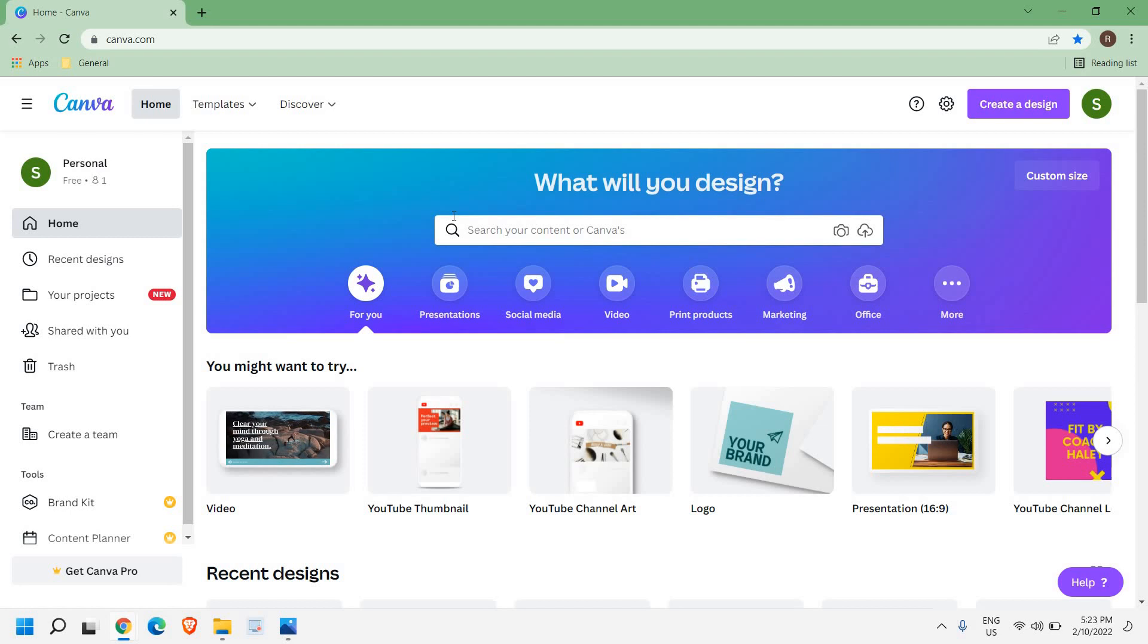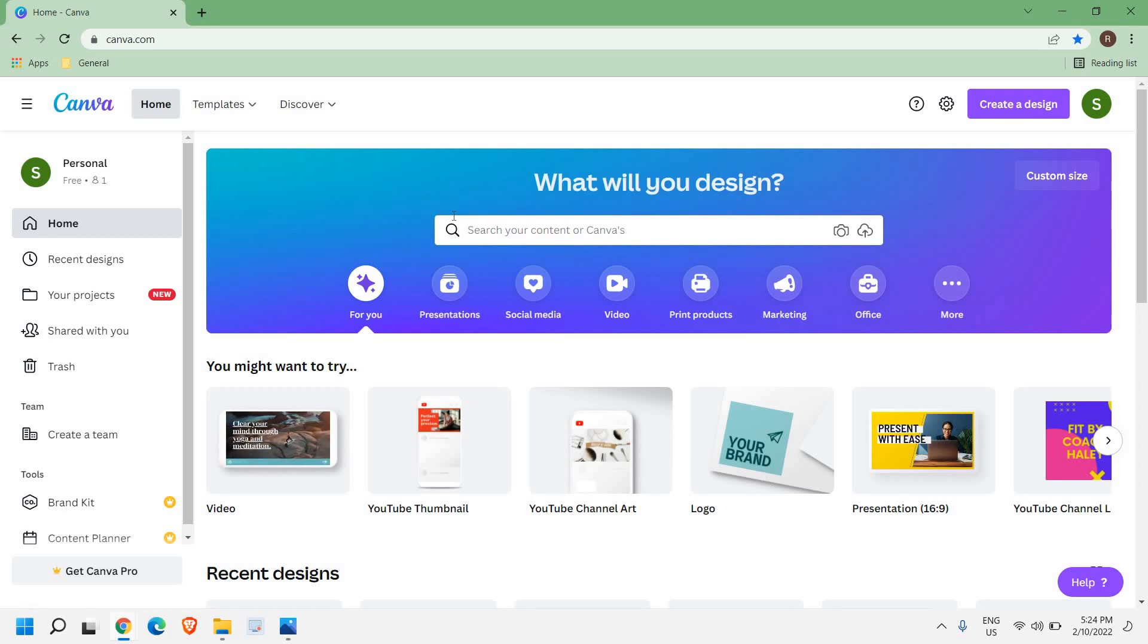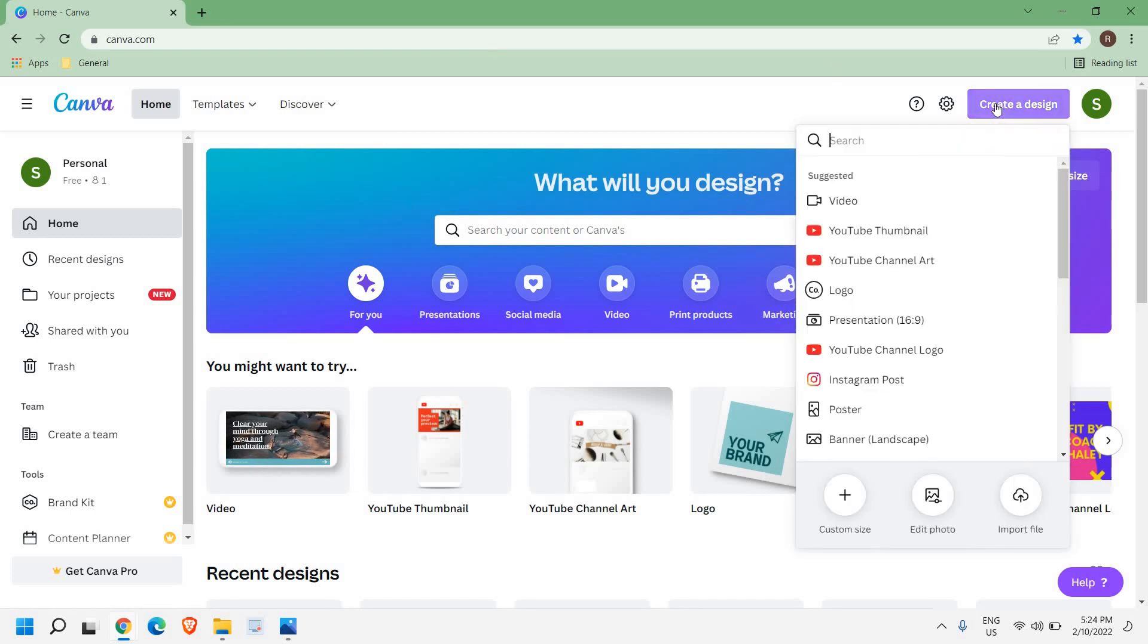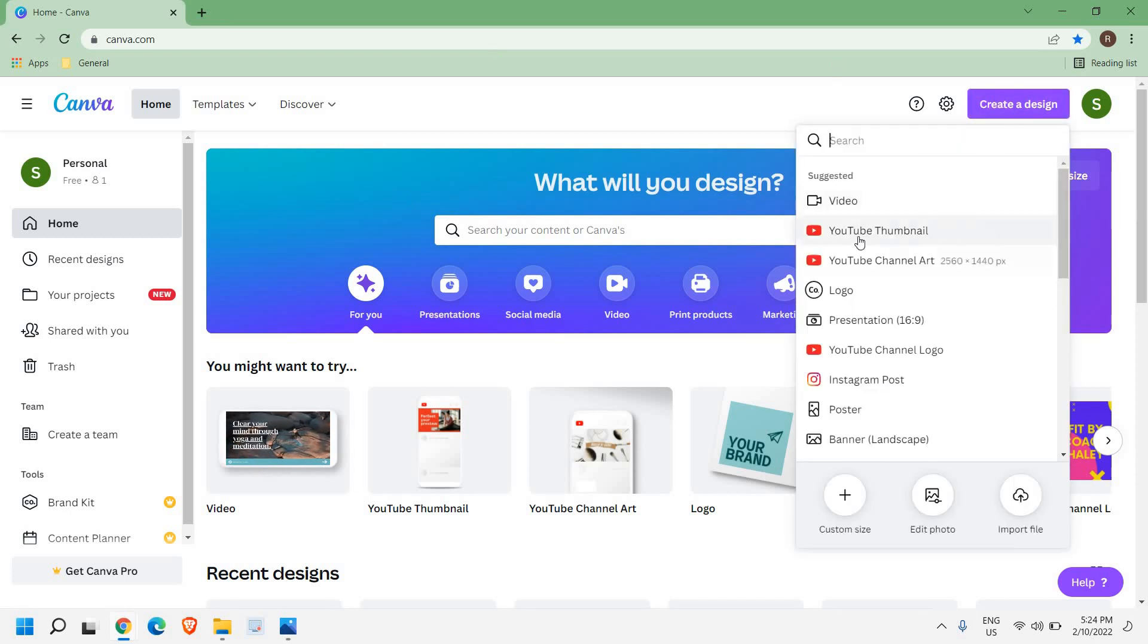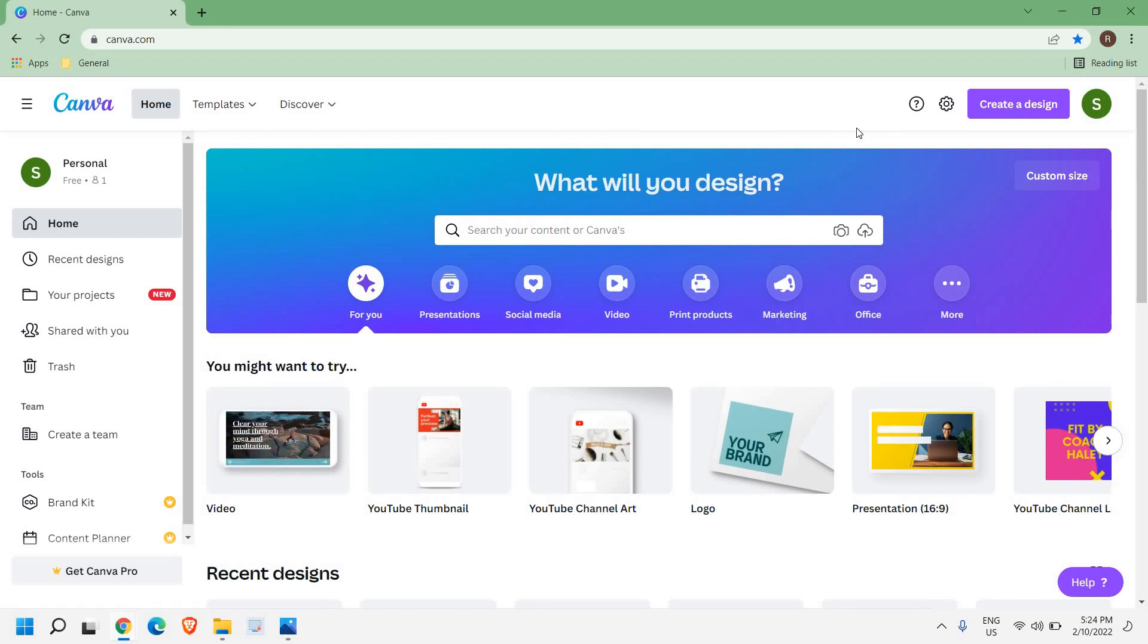Last website but not the least, I would recommend canva.com. For many things, this is my favorite website and it does a lot of things for you. If you want to create a resume, a post, thumbnails, logo, there are so many things you can do right here. You just need to sign in - it will take hardly two to five minutes to sign up for free.